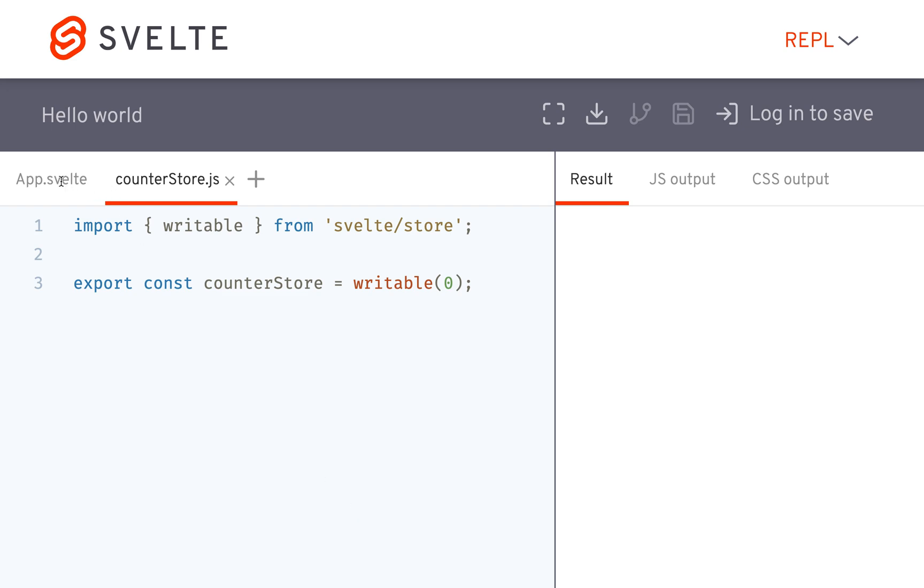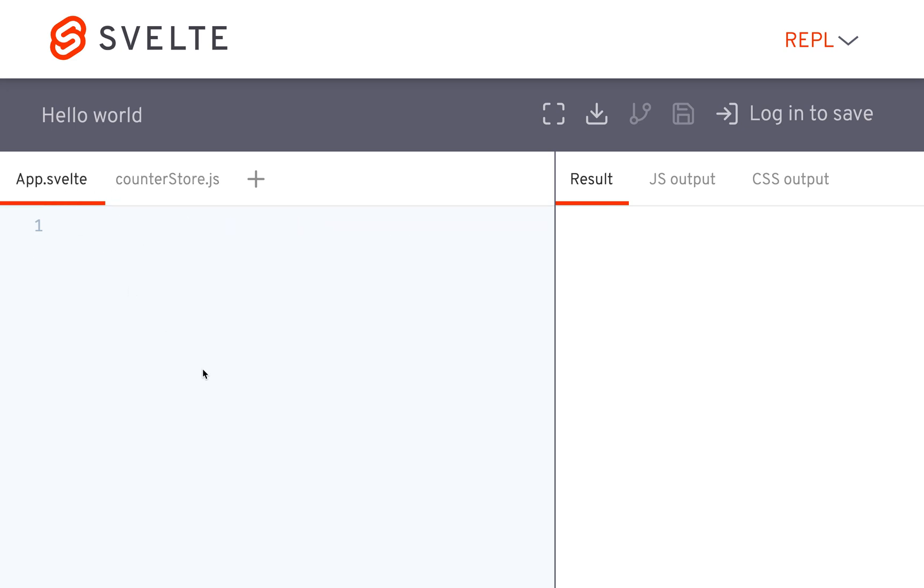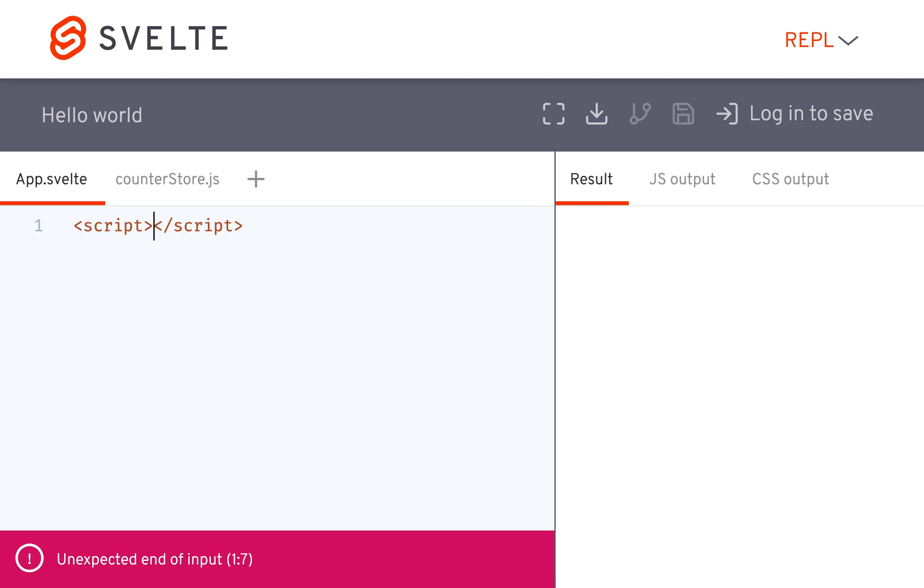Okay, hi there. So I just want to make a quick video on something I missed in the last one, which is the dollar sign syntax.